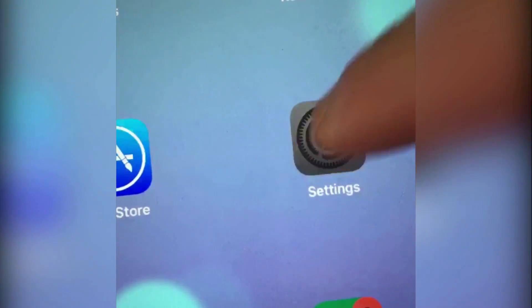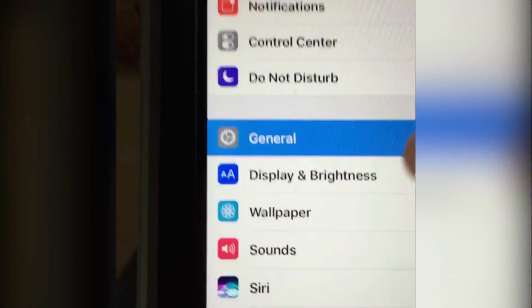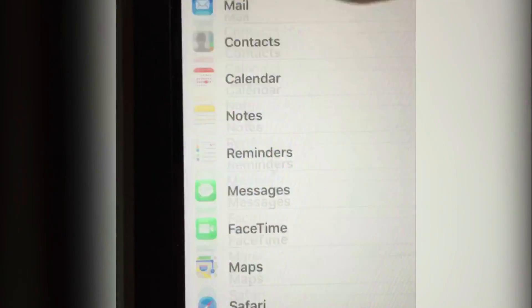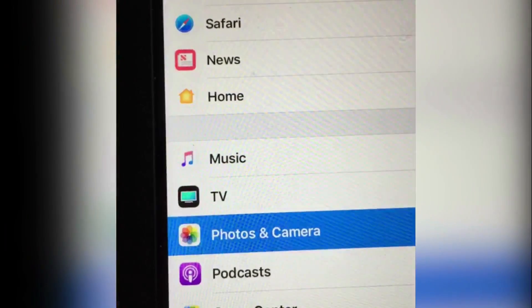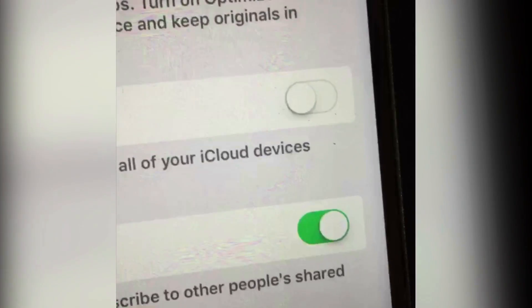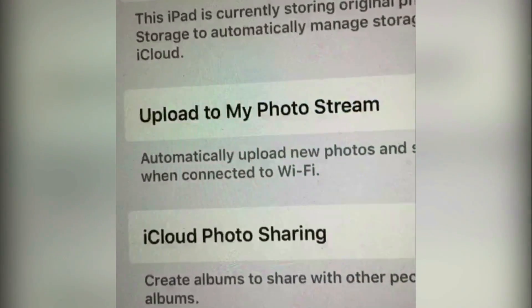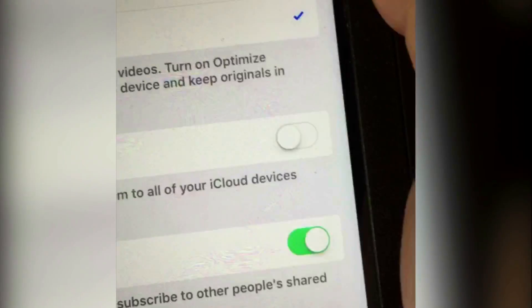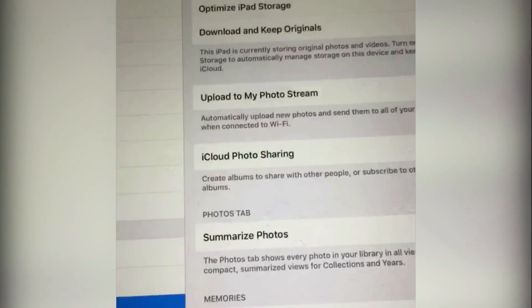What you want to do is go into Settings, then scroll down to Photos and Camera. Make sure that 'Upload to My Photo Stream' is toggled off on both devices. That's key — 'Upload to My Photo Stream' toggled off on both.